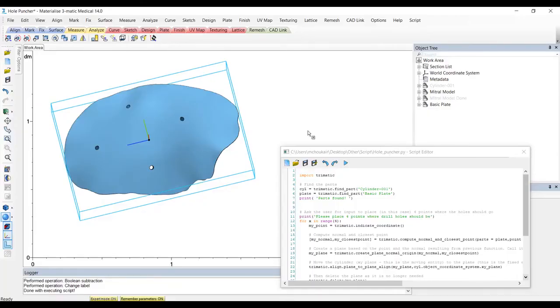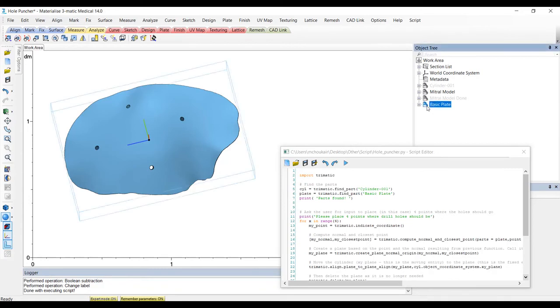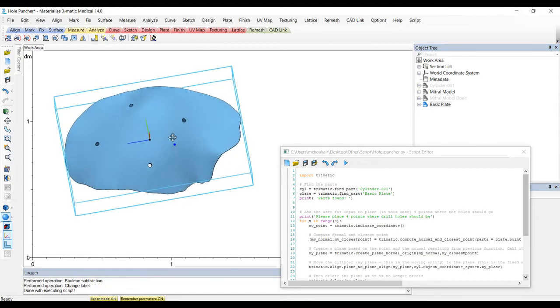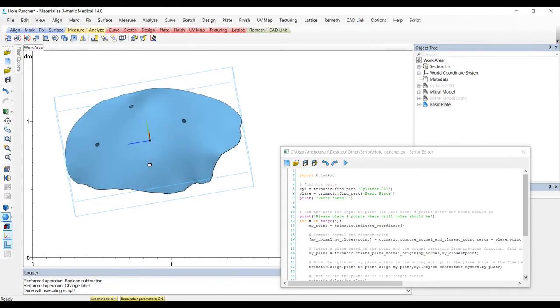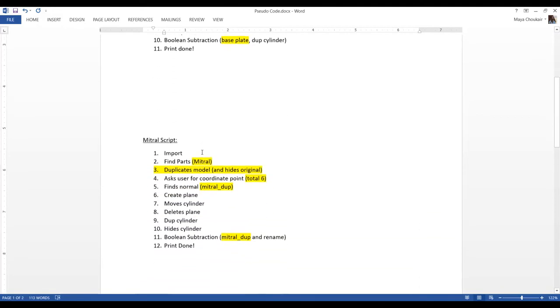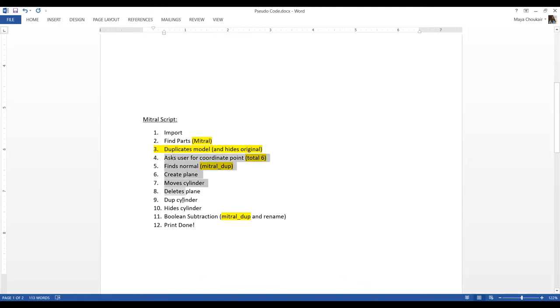And it looks like it did do what we were expecting. However, did you notice it didn't create a duplicate part, it kept the same name. For my application, I want to make sure I have an original just in case I want to go back before I created those holes. So let's make sure to add that step in our pseudocode. So here's our pseudocode for the mitral script. You'll see we'll have all of those changes. And I want to make that duplicate before we do any of these steps and work off of the duplicate model.